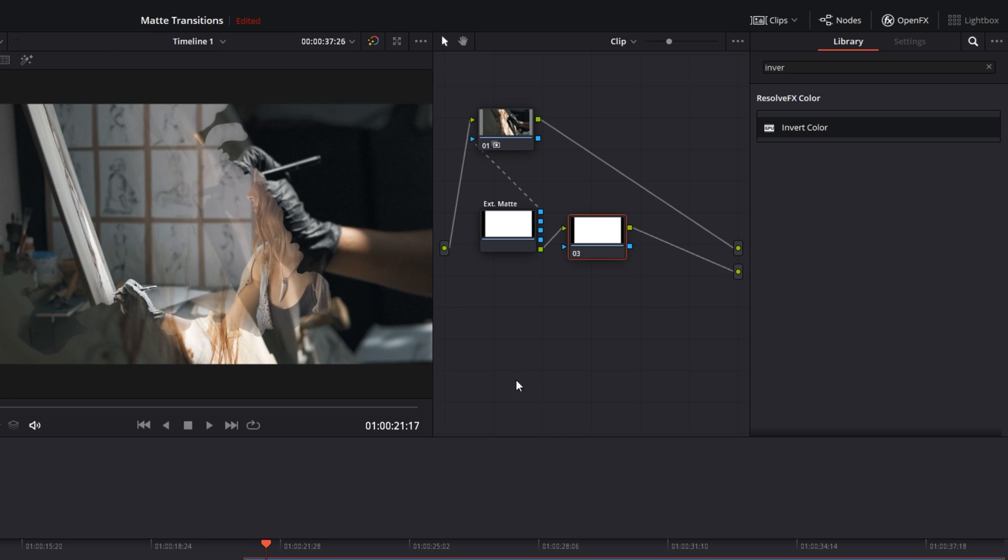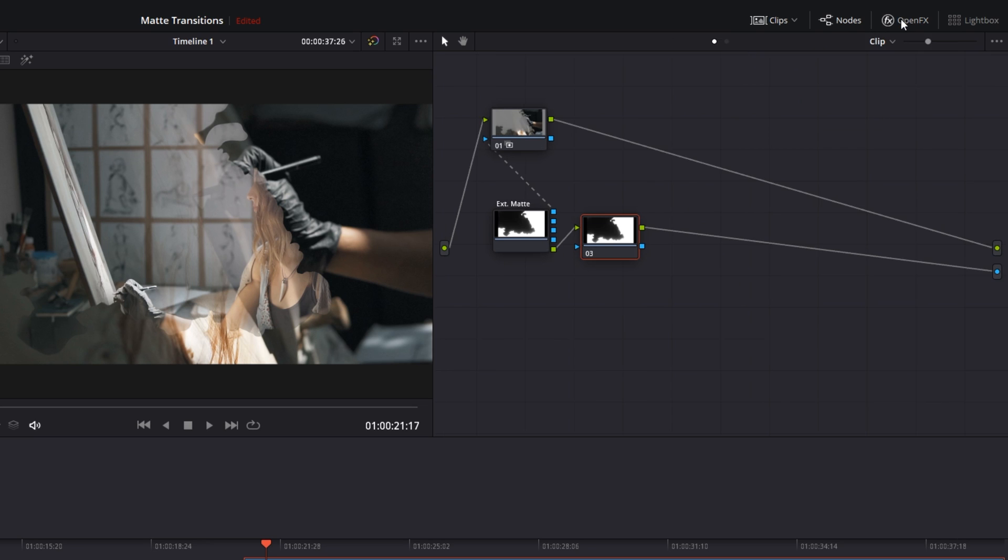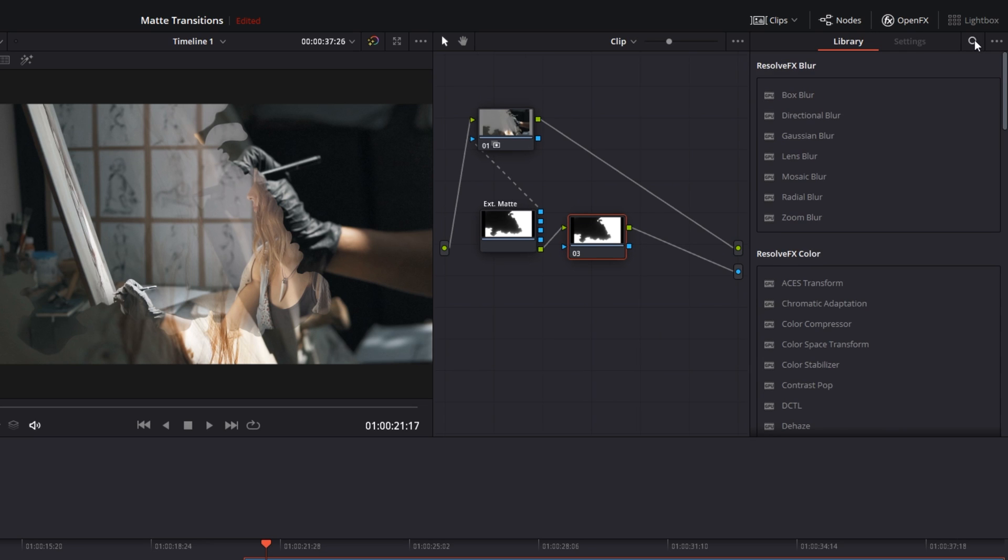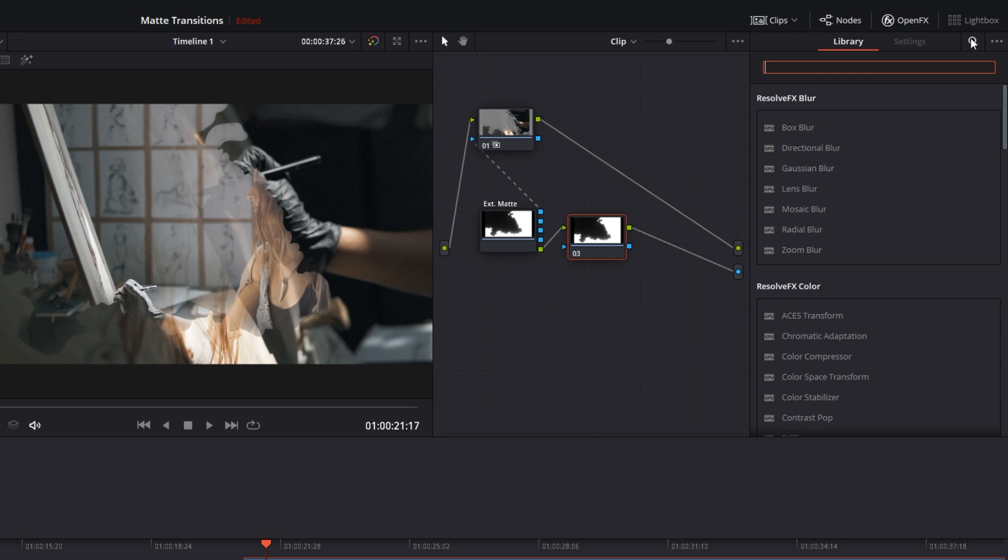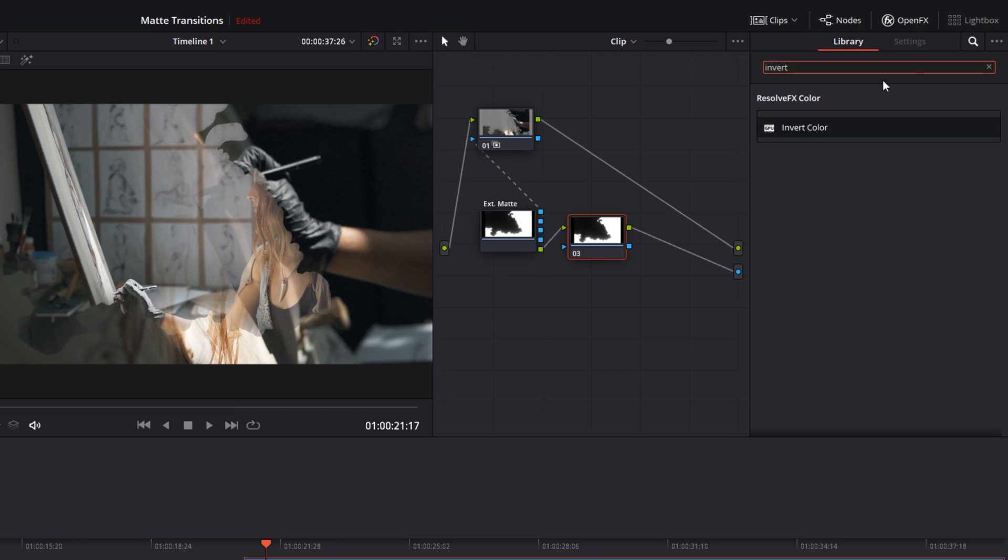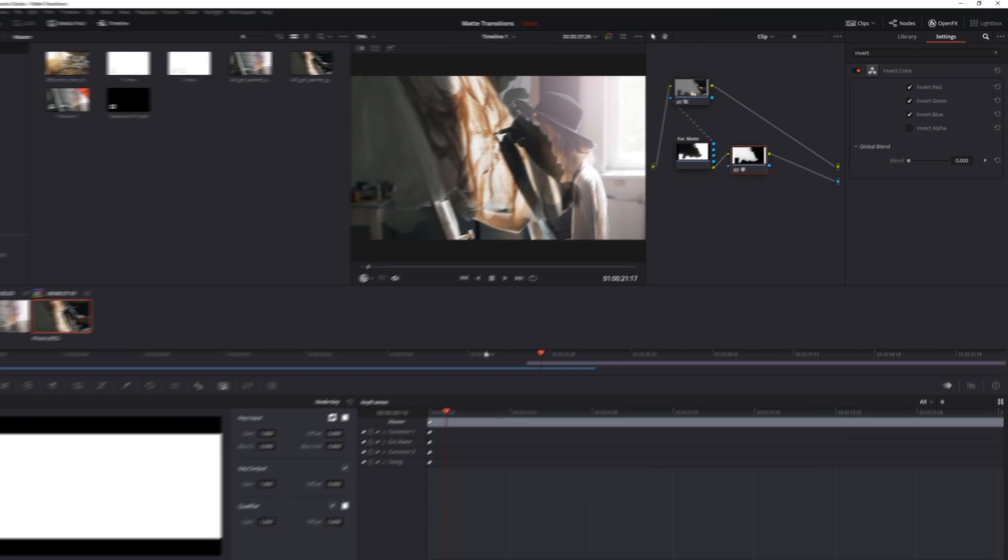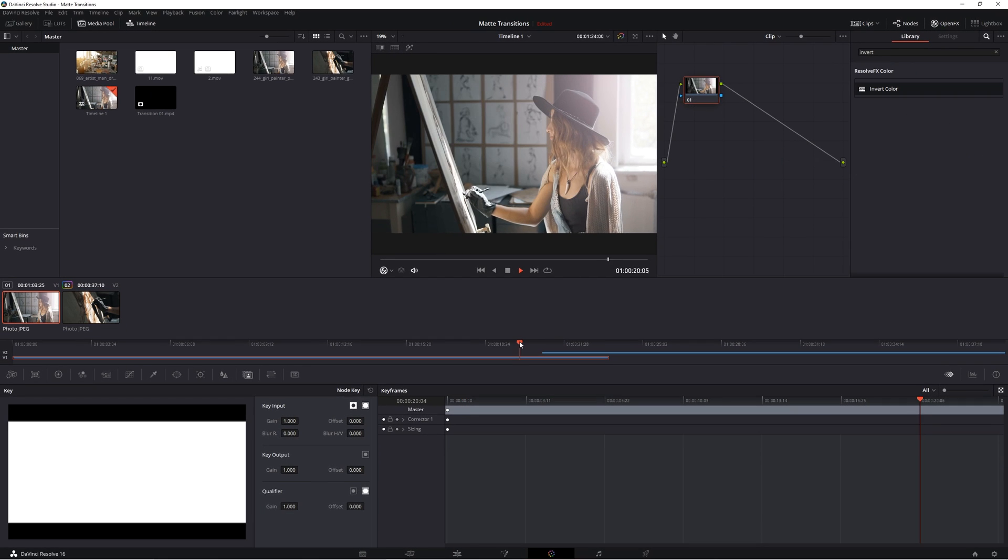The difference is now we can add a small change on this new node to make a big difference. Go up to open effects and search here for invert color and drag and drop it onto the new node and the result is that your color is flipped from black to white and white to black. And your sequence plays exactly as it should.